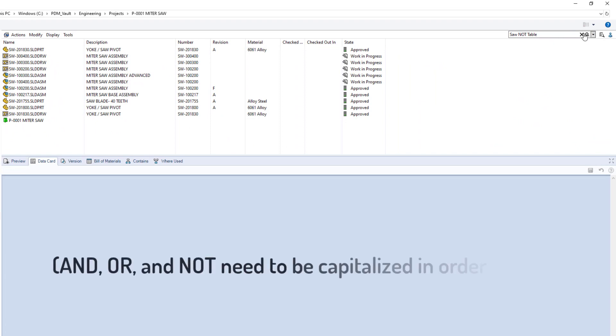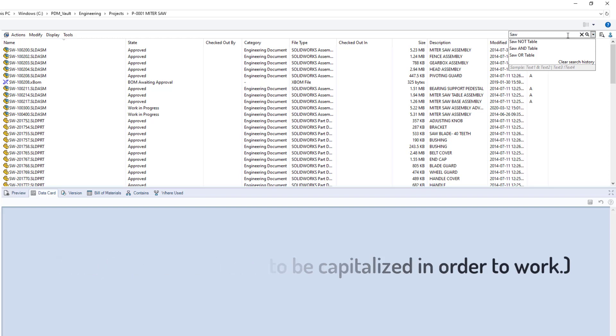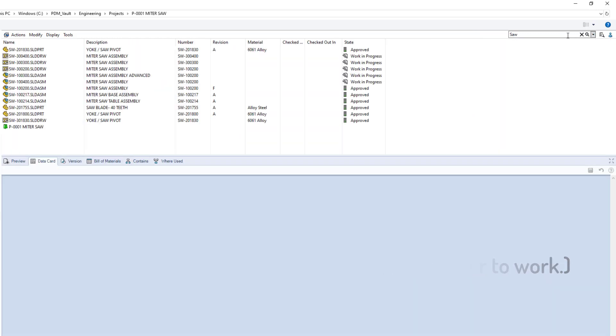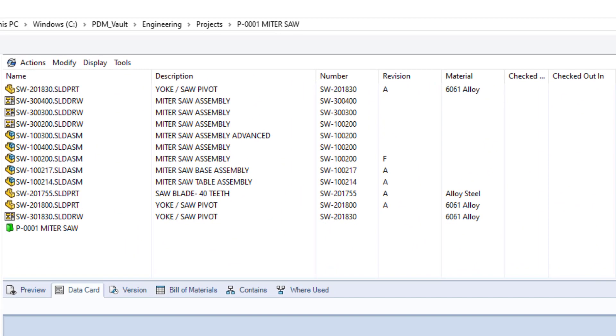Now let's see what happens when we try to evaluate another term that is not in the description. First, we'll run a search just on saw. That should bring up all files that contain the word saw in the description. Now let's see if we can omit some of the results that contain the word alloy, which is found in the material column.